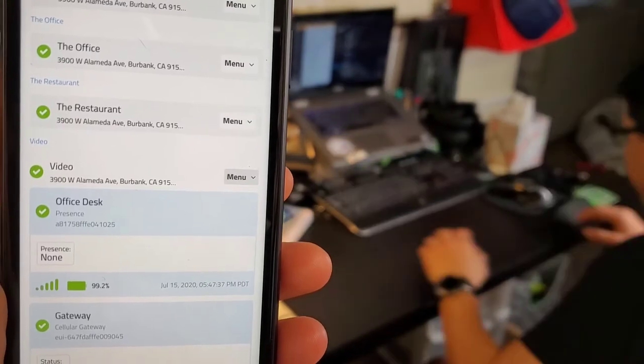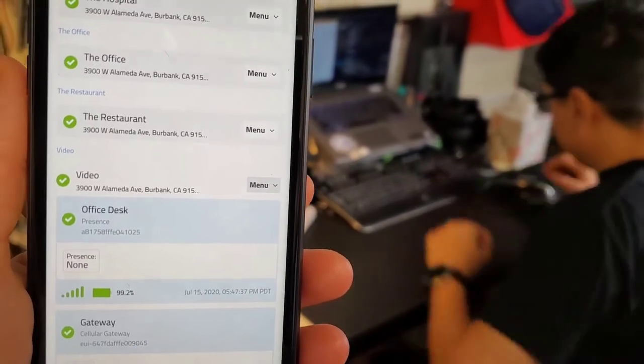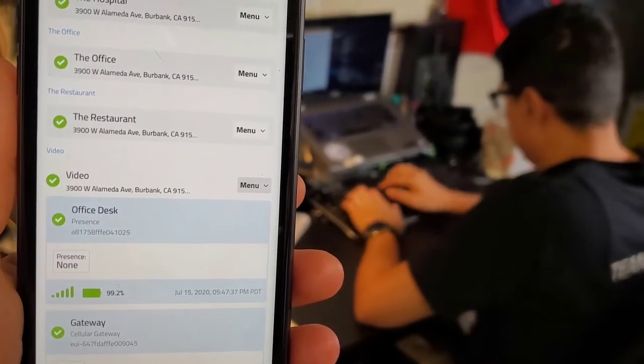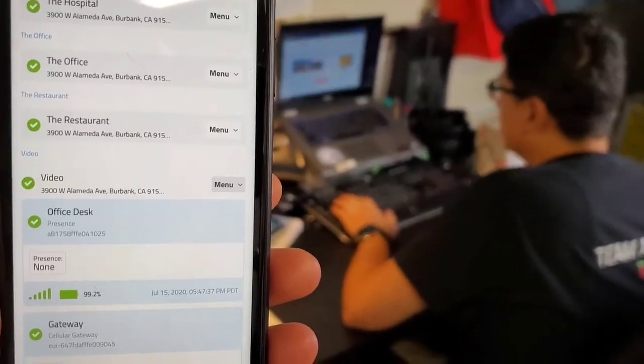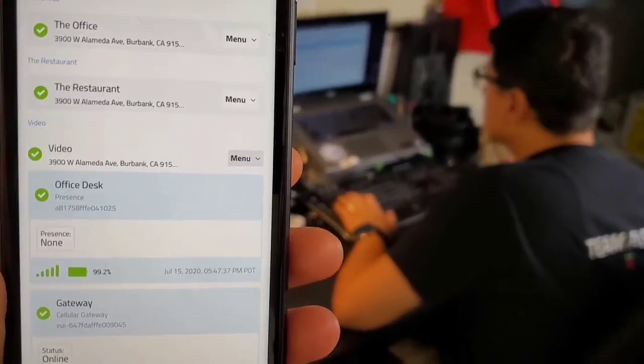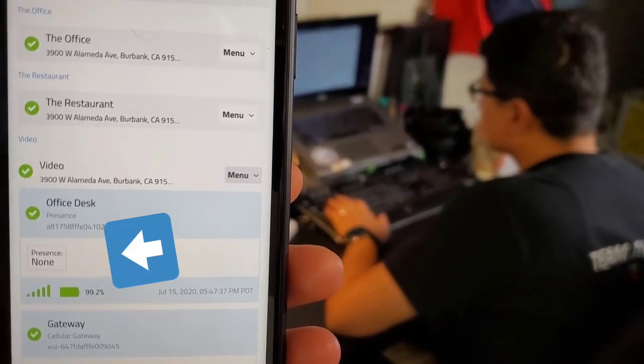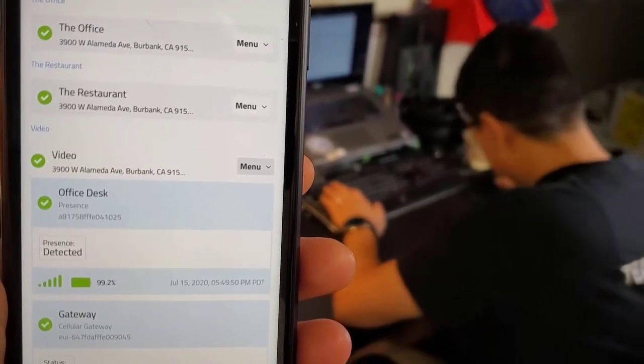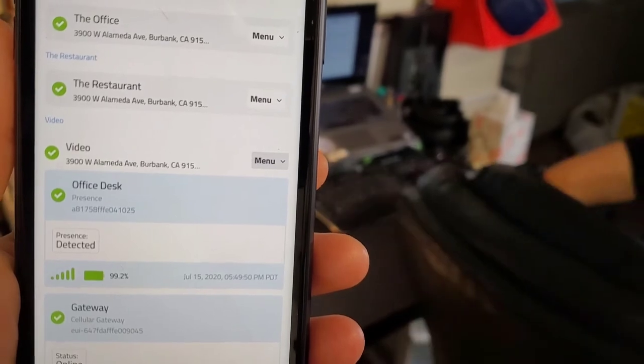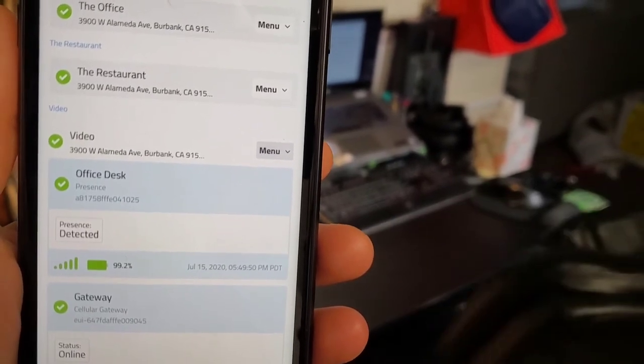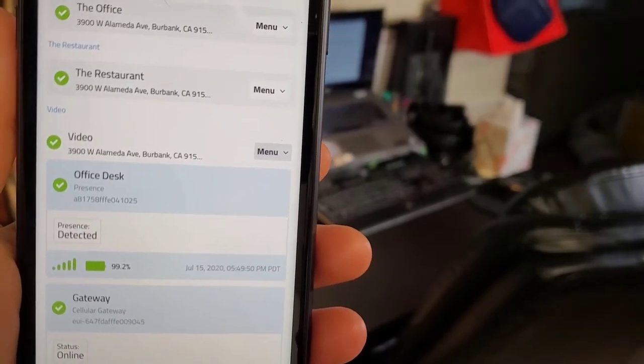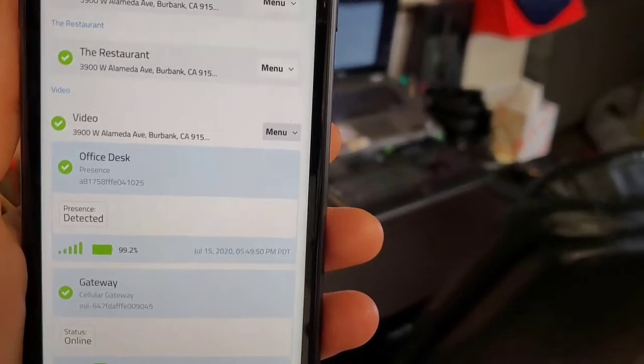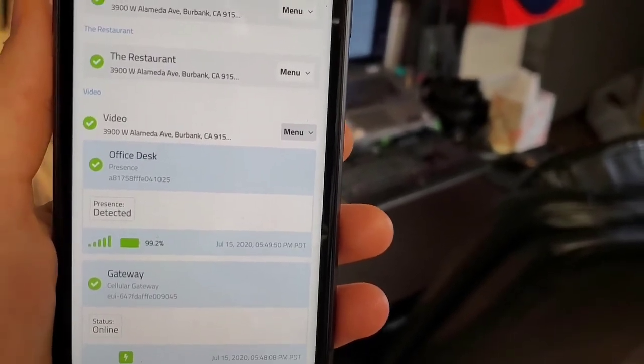Here's an example of someone sitting at a desk, and shortly within a minute or two you'll see that the status will change from None to Detected. There is a small delay between changing states because the sensor has an algorithm to help prevent false positives. Shortly you'll see the status change back to None.